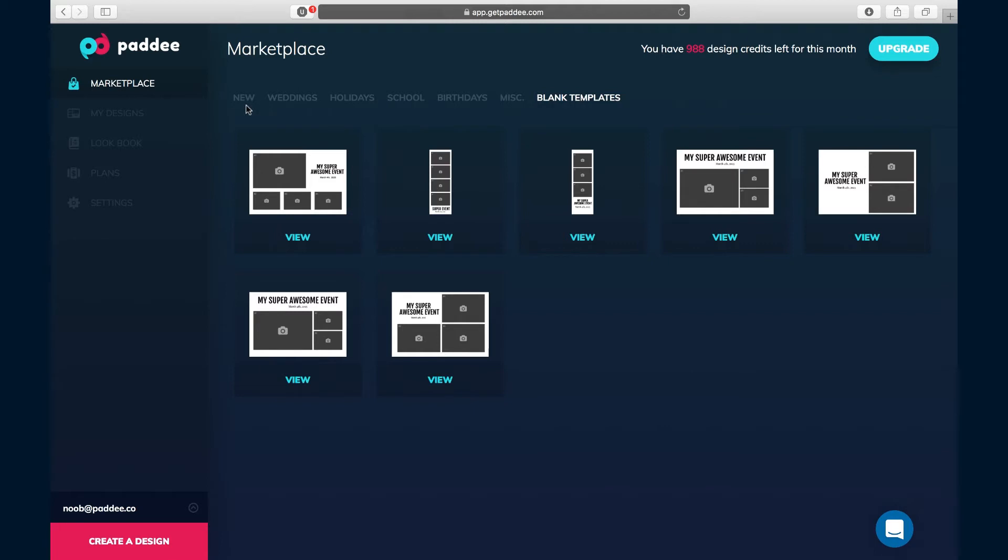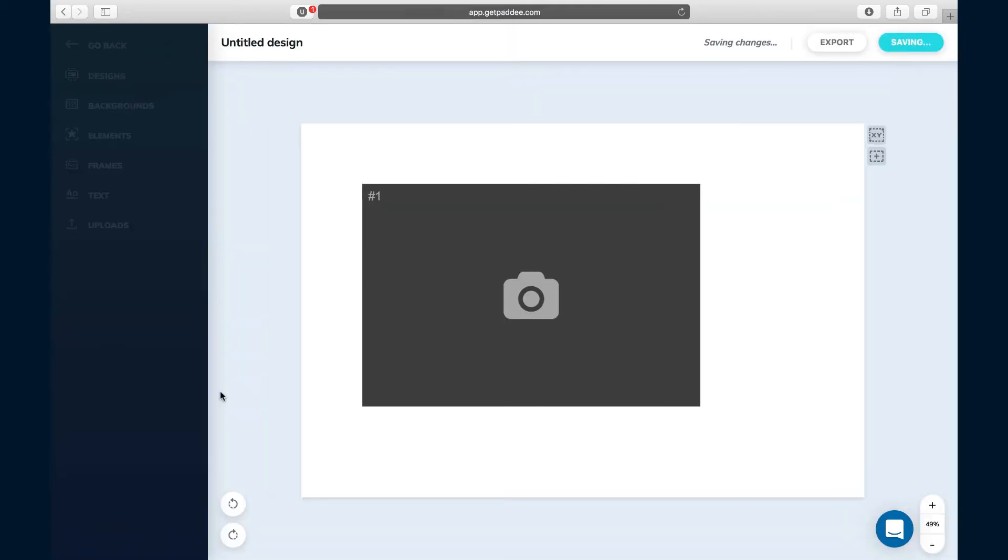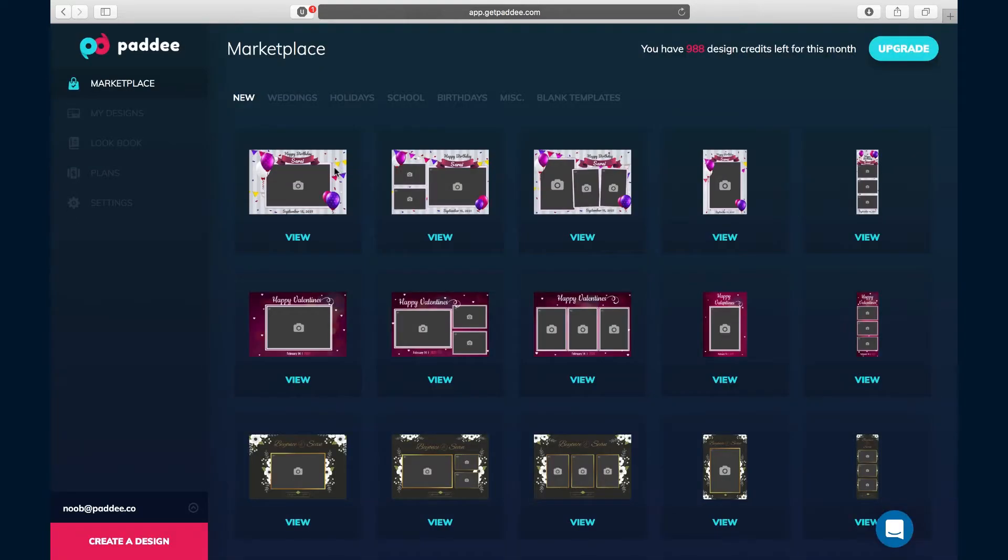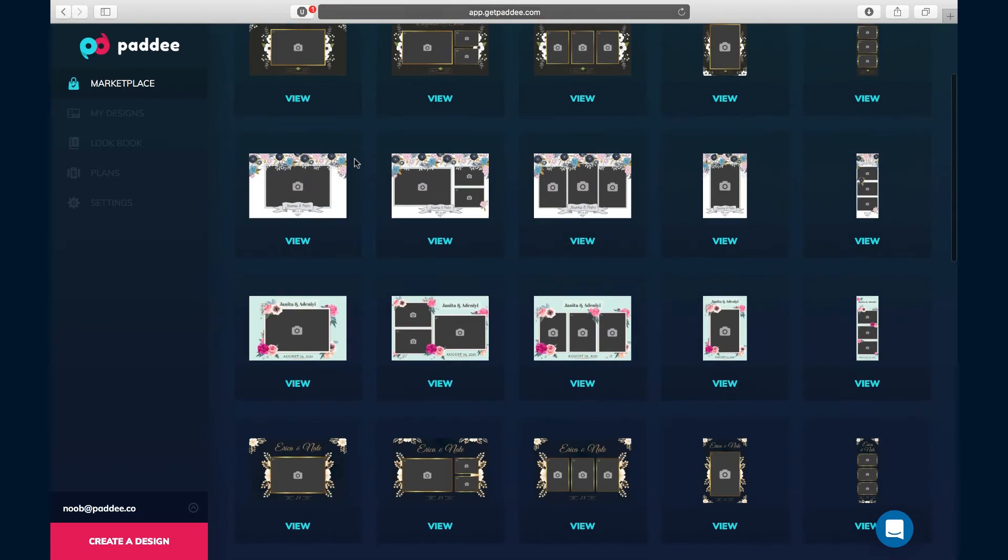Your other option is to create an entirely new design from scratch. This is what a brand new design with nothing on it looks like. First, let me show you how to edit a design from the marketplace. We'll go over to weddings and choose this design.